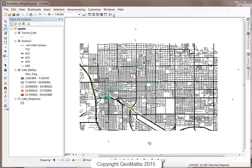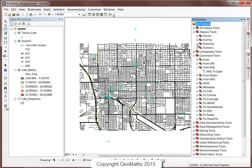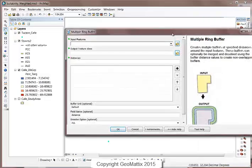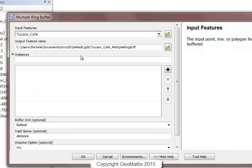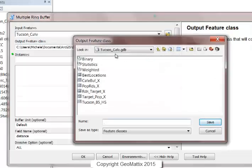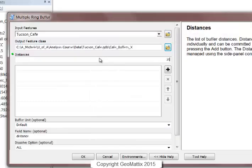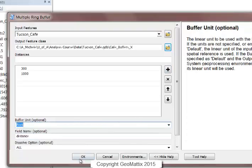Let's start with the distance from the cafes. I'm going to use the multiple ring buffer tool to create a couple of buffer zones. Let's go into the toolbox — under the proximity toolset is the multiple ring buffer script. That's the one I want to use. My input features will be the cafes, the output feature class will go in my output location, and my two distances are 300 feet and 1,000 feet, with the unit set to feet.